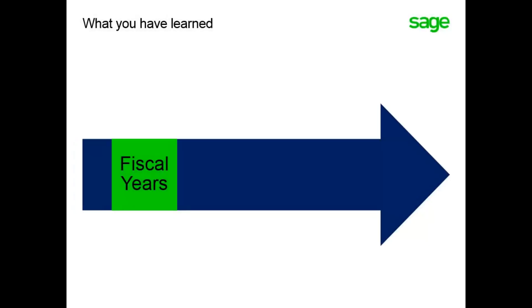In this lesson, you have learned that every company has to have fiscal years defined for every fiscal year for each company and legal ledger combination.